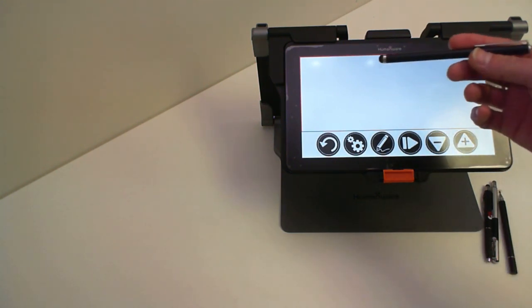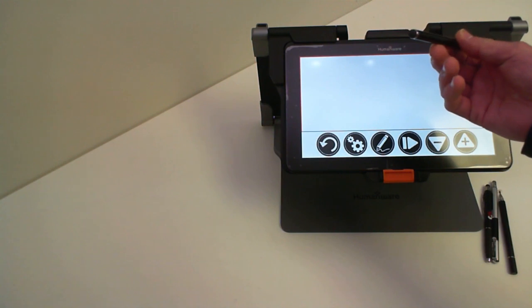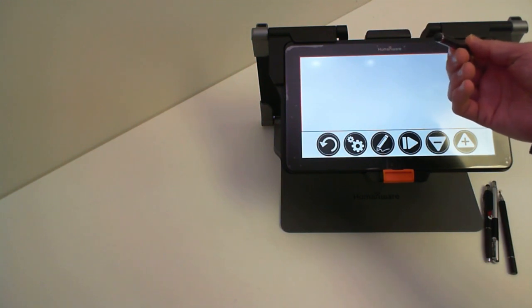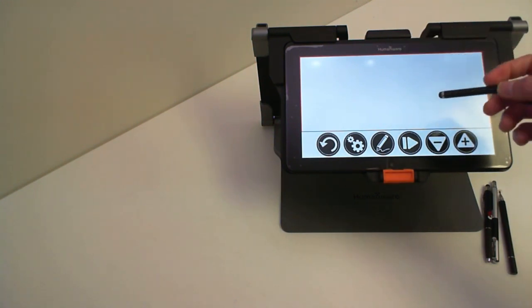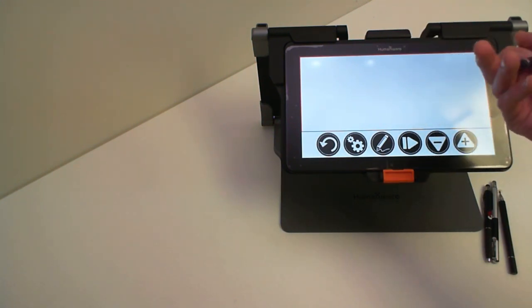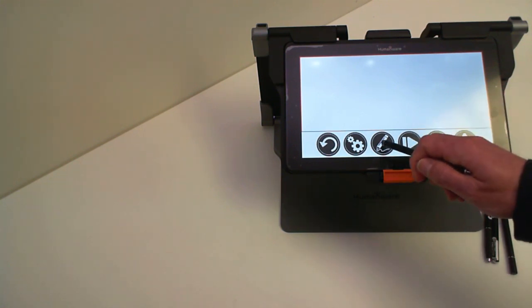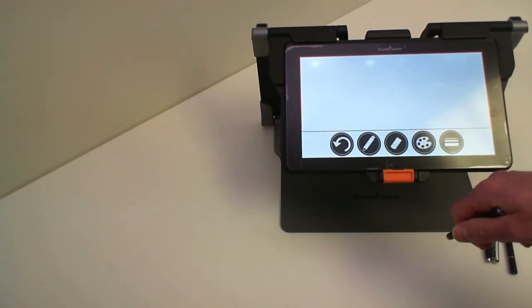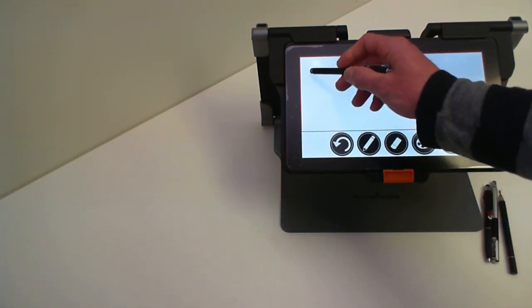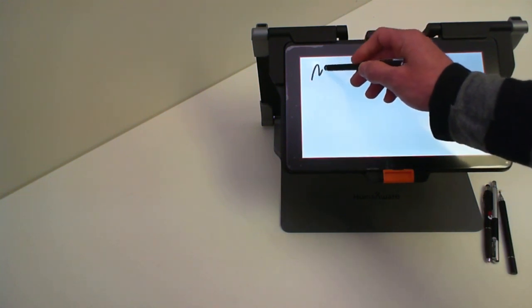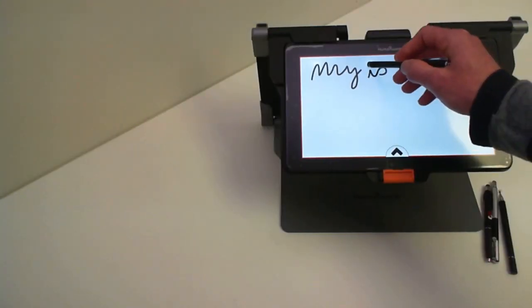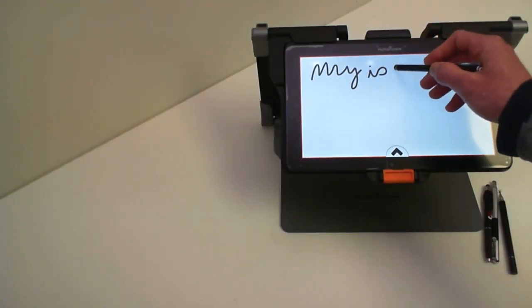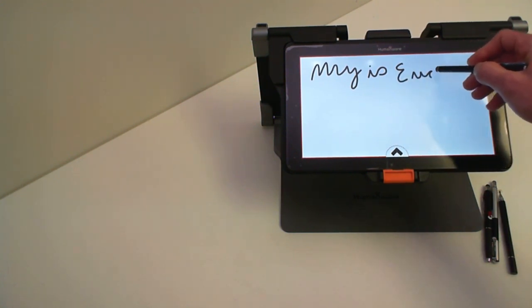Right now I am using a stylus with a thick rubber end to it. If I select the tool to write I can write here my name is Eric. So this is with the thick stylus.